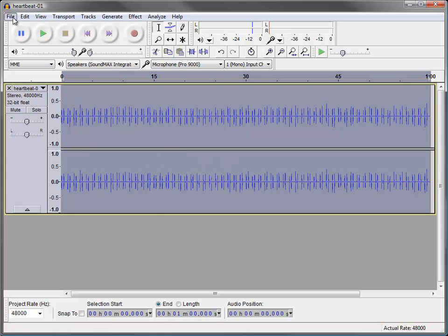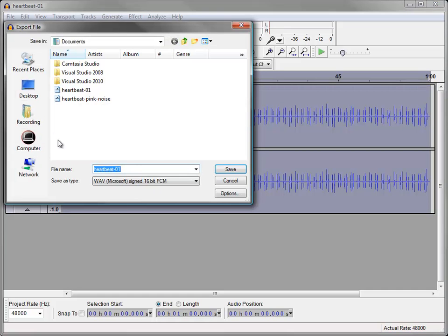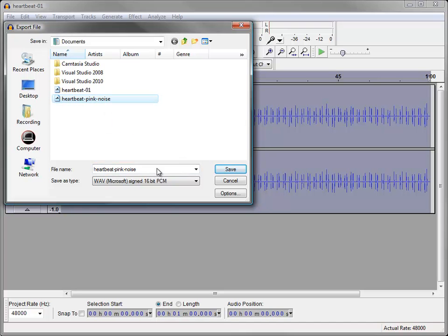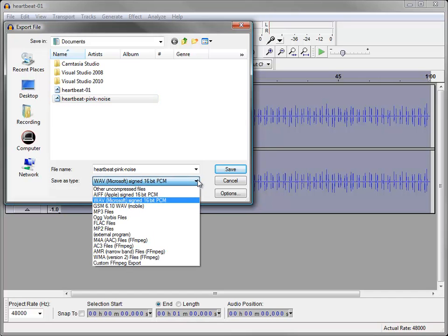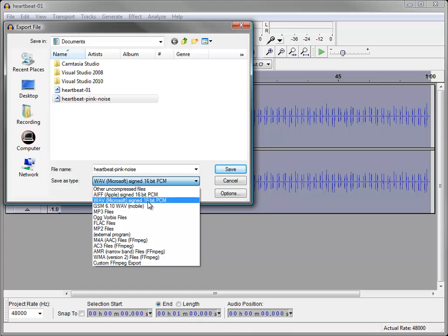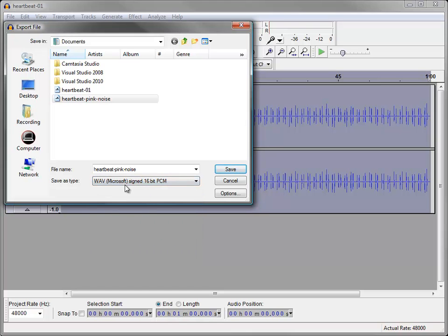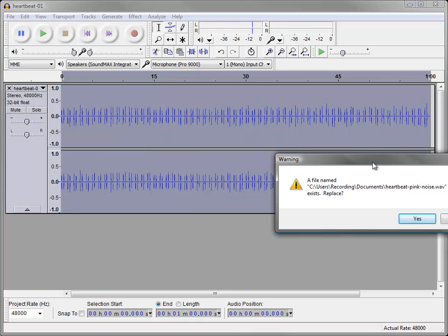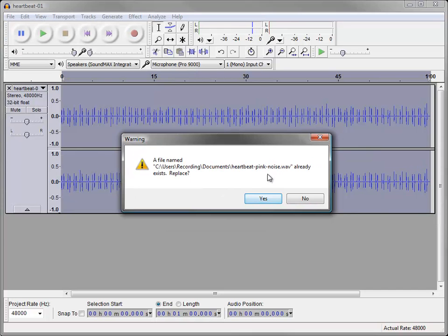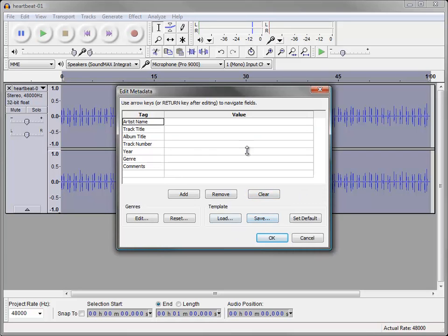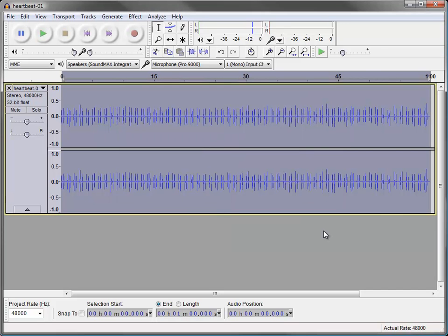We could save that now if we wanted to. Save project as, or we could export it. You're probably going to want to export it. I'm going to call it heartbeat pink noise, and we can save it. We can export it into like a WAV file, PCM WAV file, MP3, augmobus. Probably the WAV file is going to have the most utility for you. And then we click save. I'm just going to overwrite the one I did before. And then there's extra metadata you can put in and fill out these tags if we really wanted to if we click OK. And ta-da! We're all done.